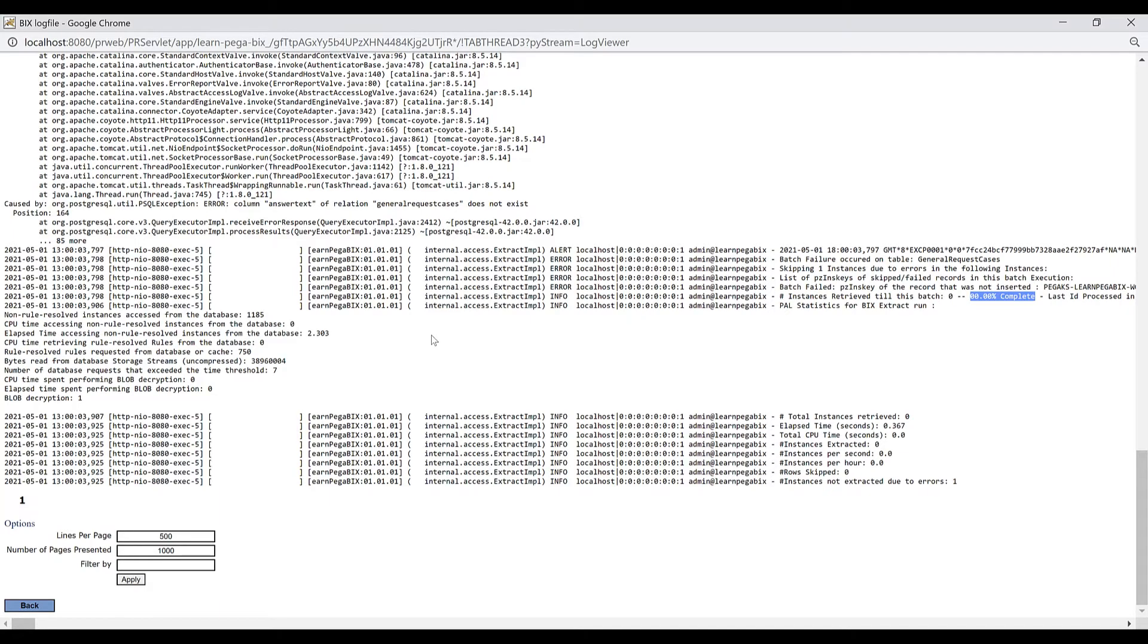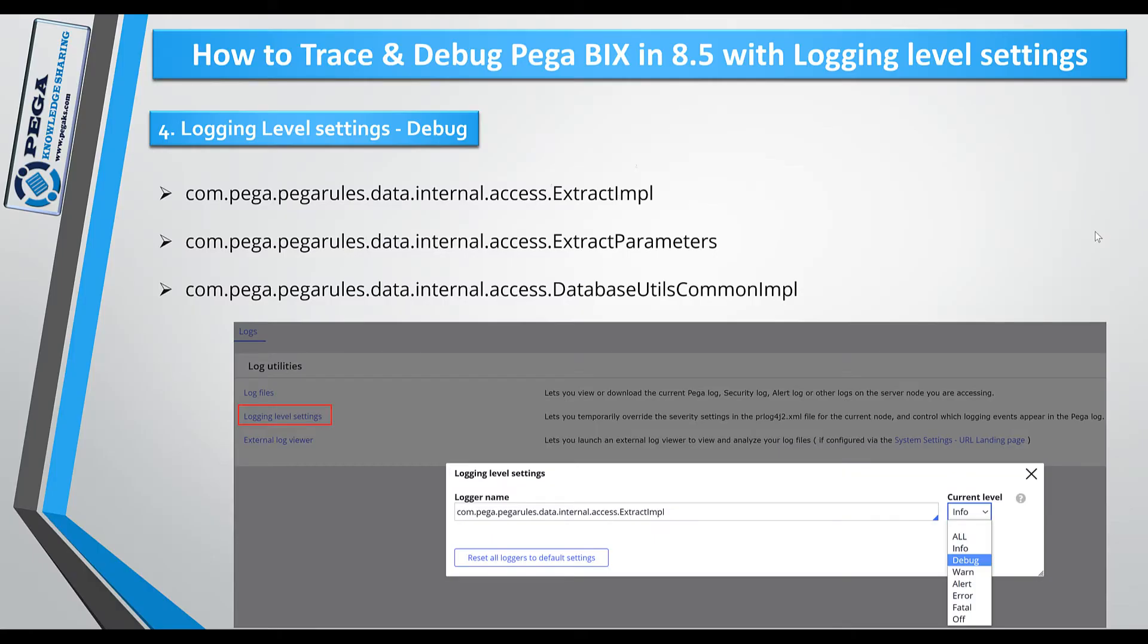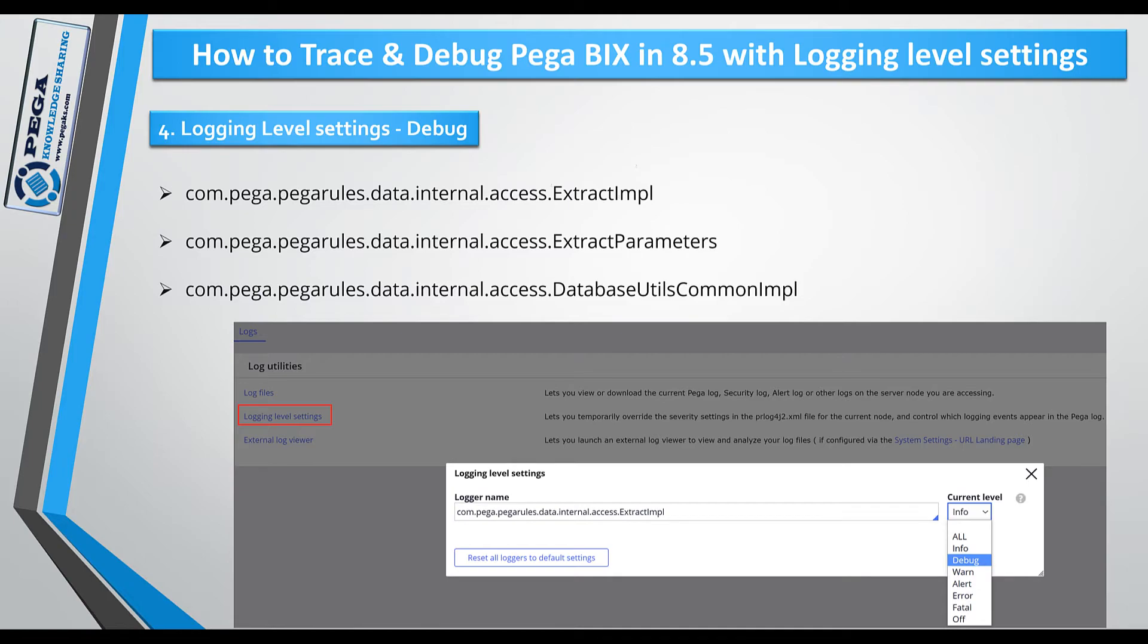We have another important option where we can temporarily override your logger settings. These are the three important loggers that are related to your extract implementations. Let's see how we can change this logger settings temporarily.